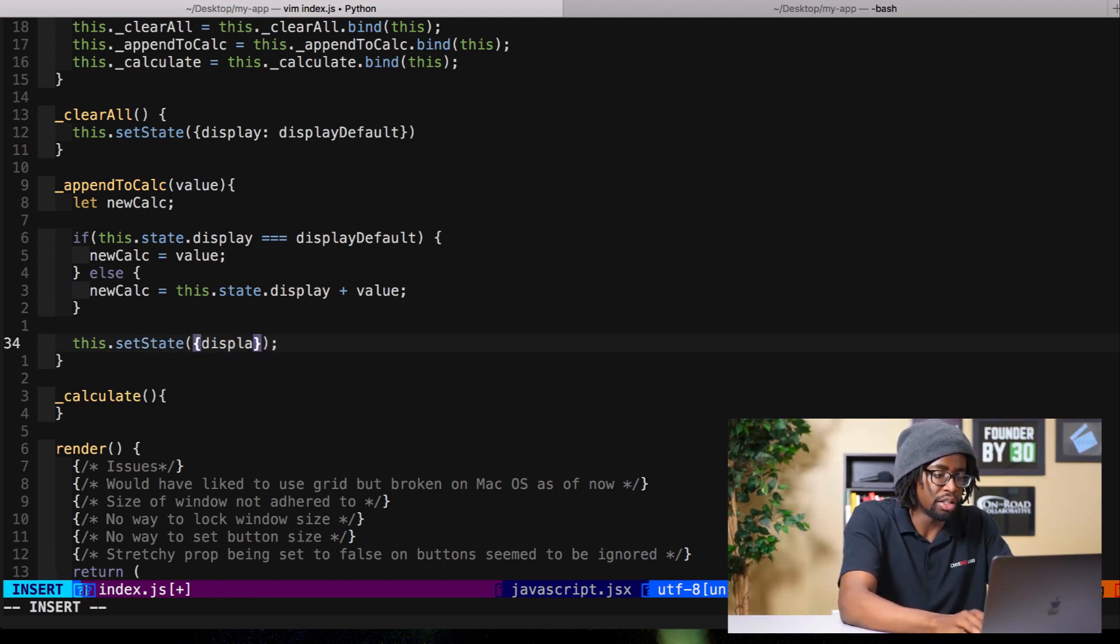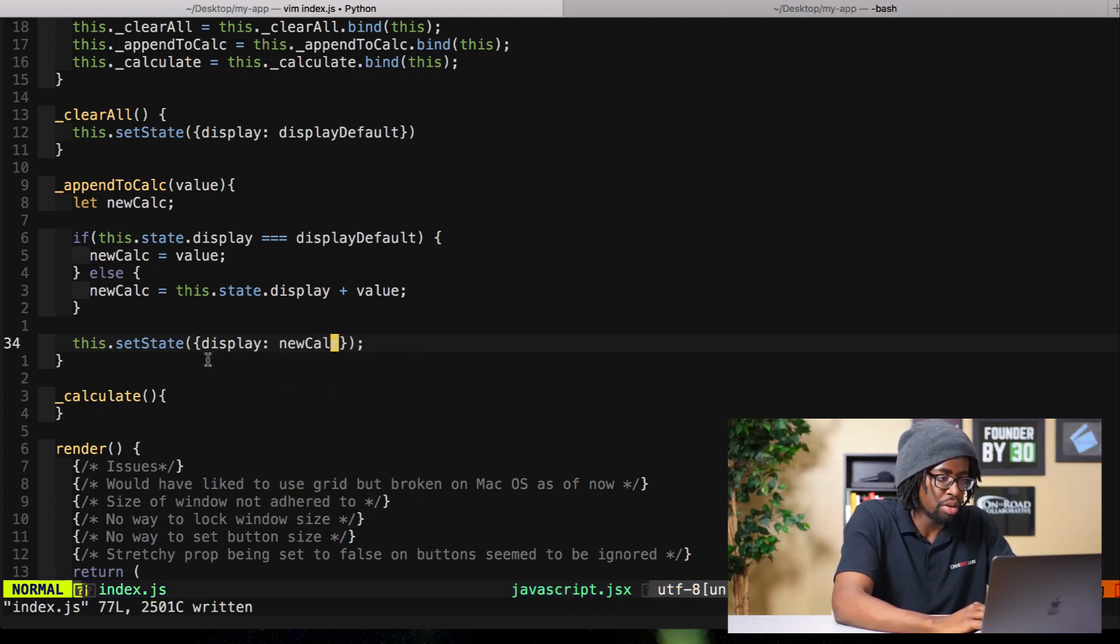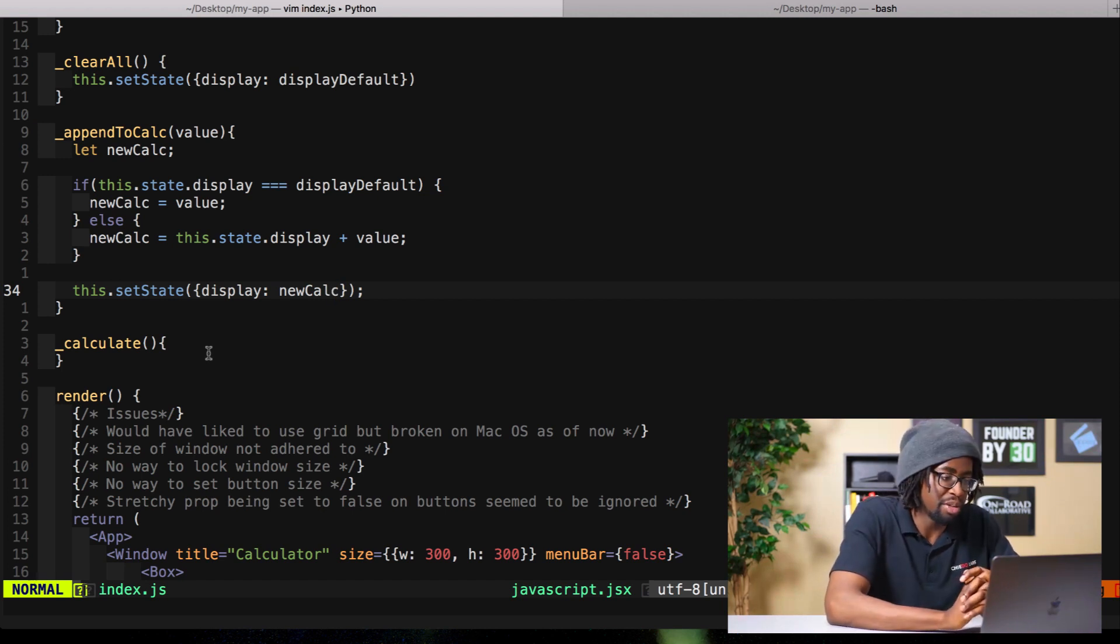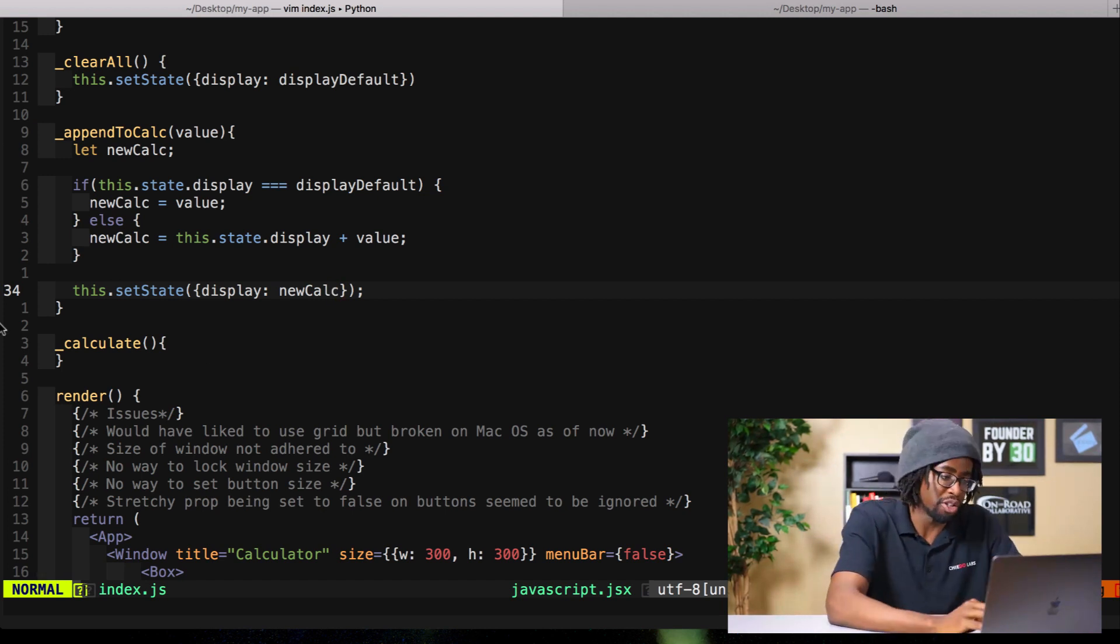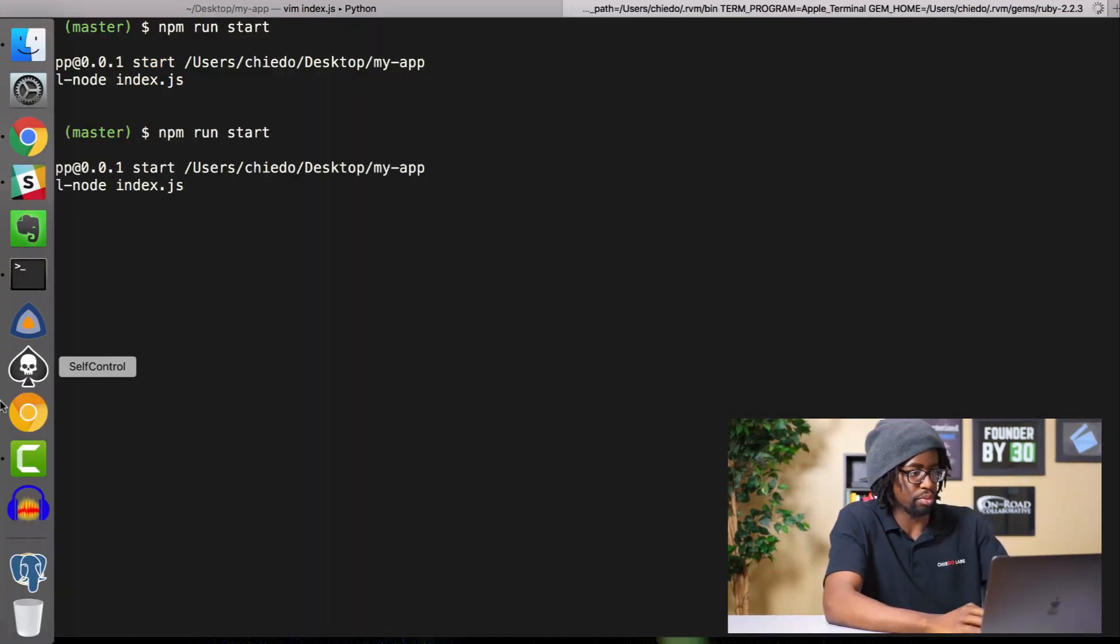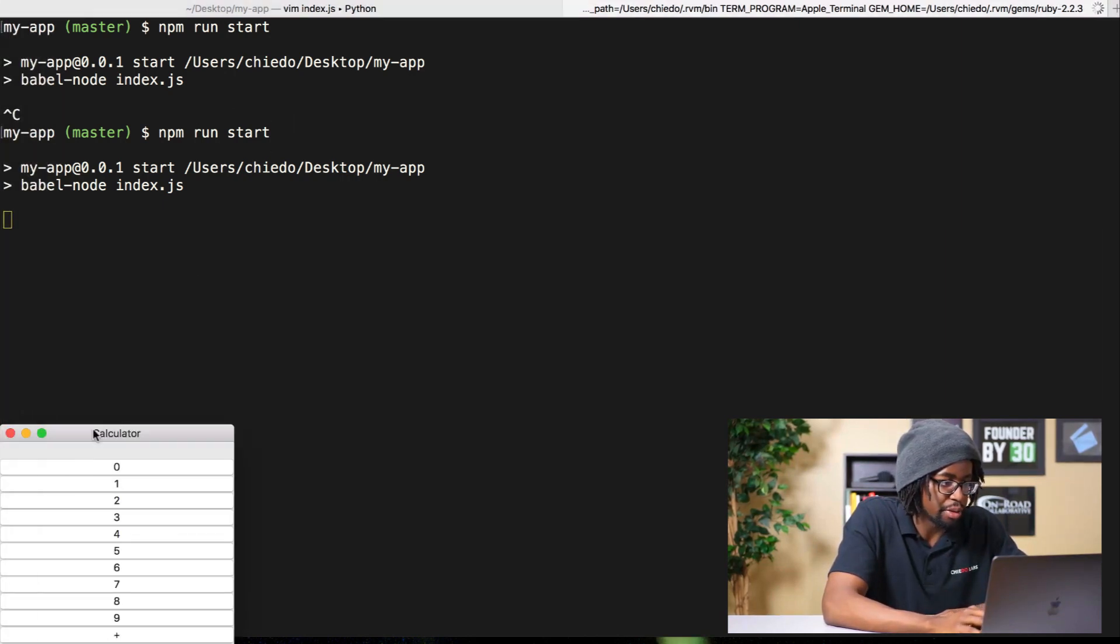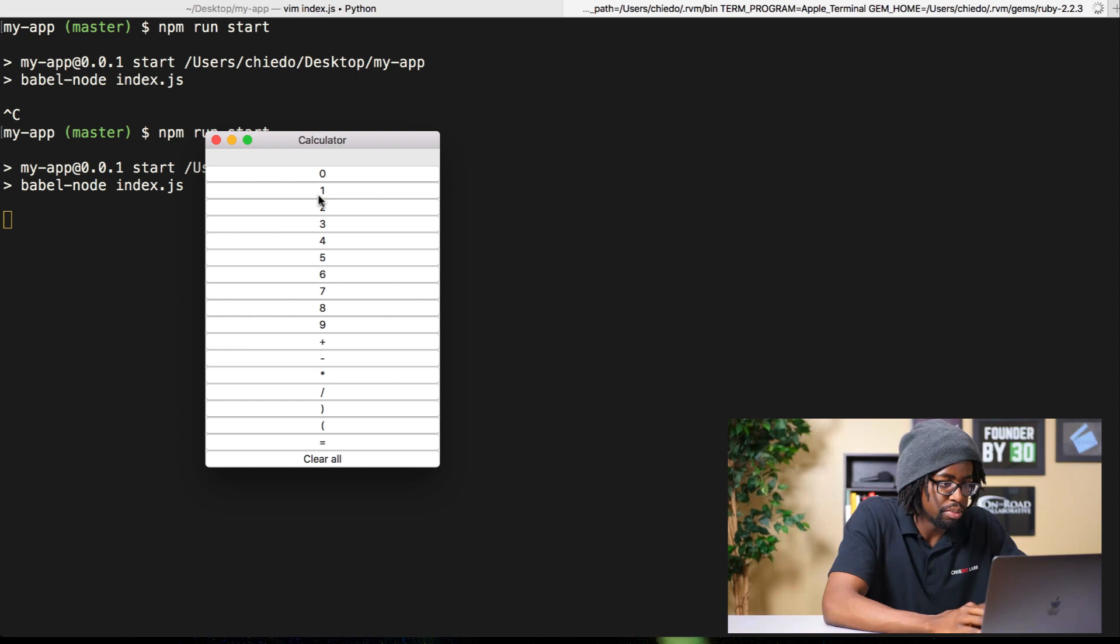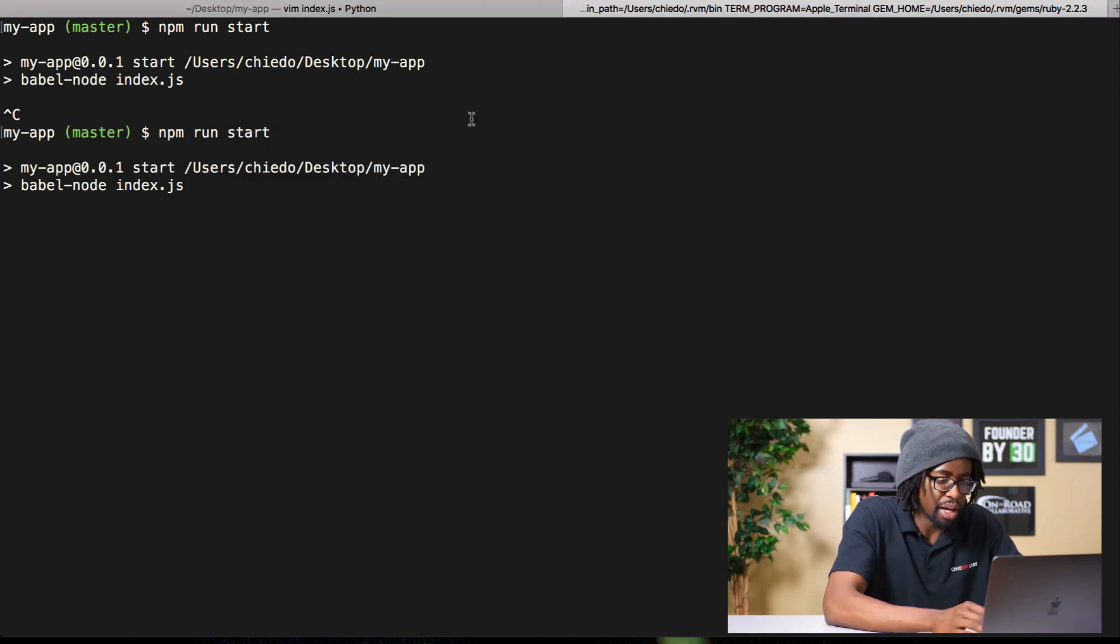Display newCalc. That should work like a charm, so let's see if it does. We're going to test to see if the buttons work and then also test to see if clear all works. Let's do this, boom. Could be way faster. All right there we go. Oh embarrassing, does not work. So let's see what I broke here.